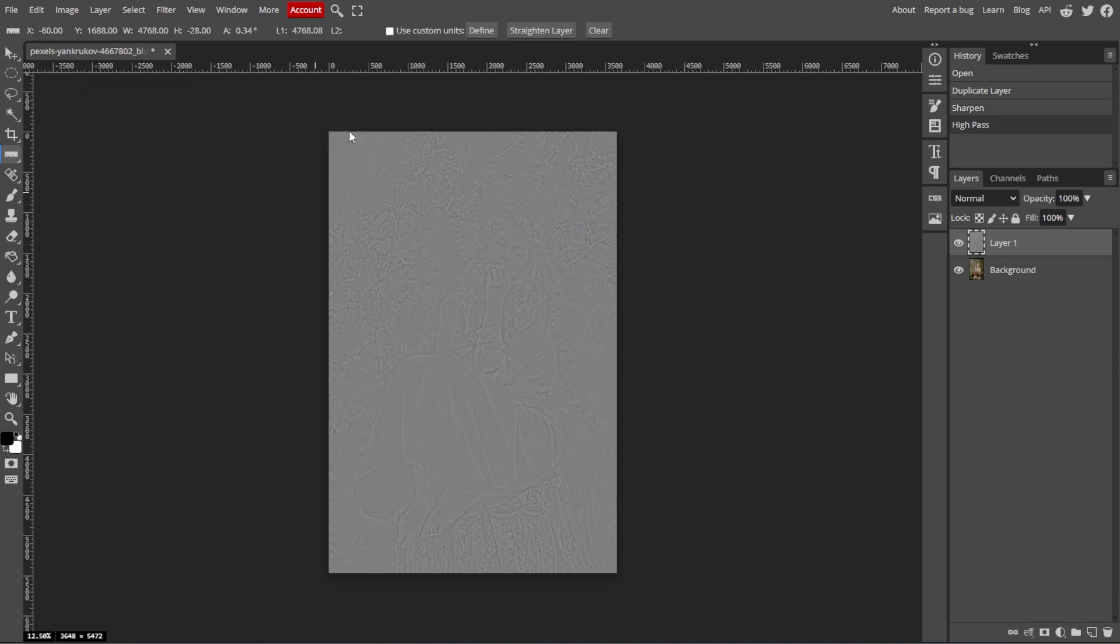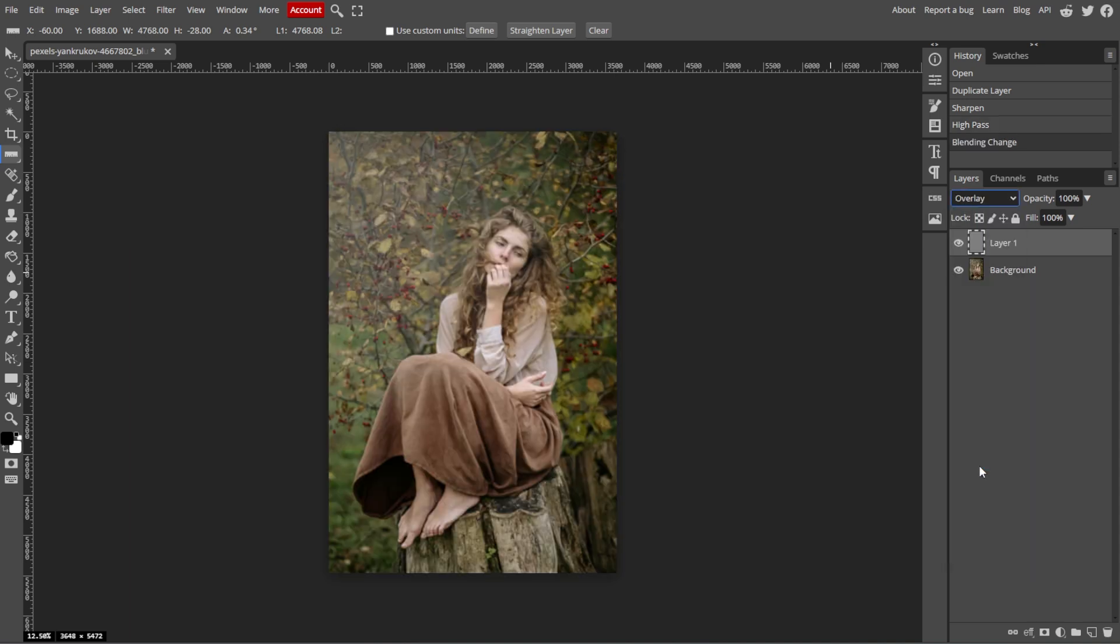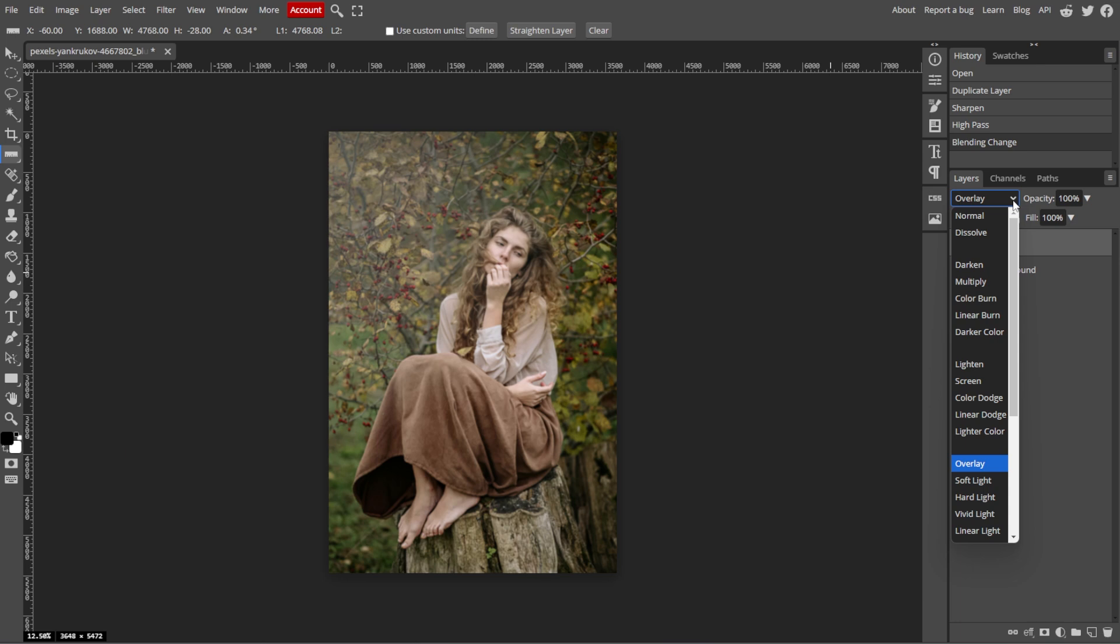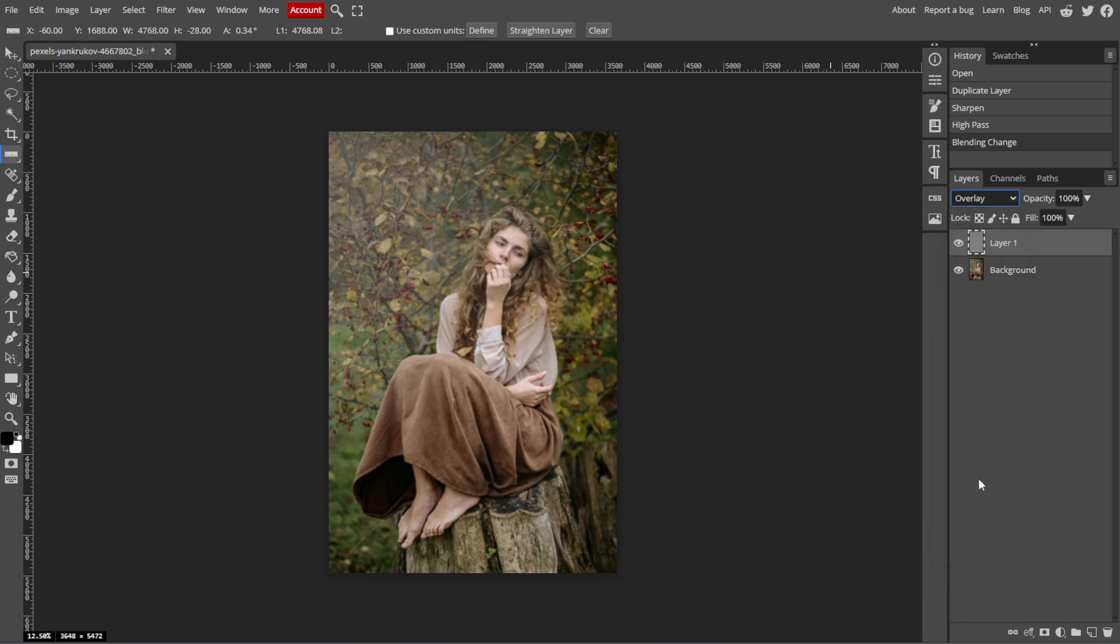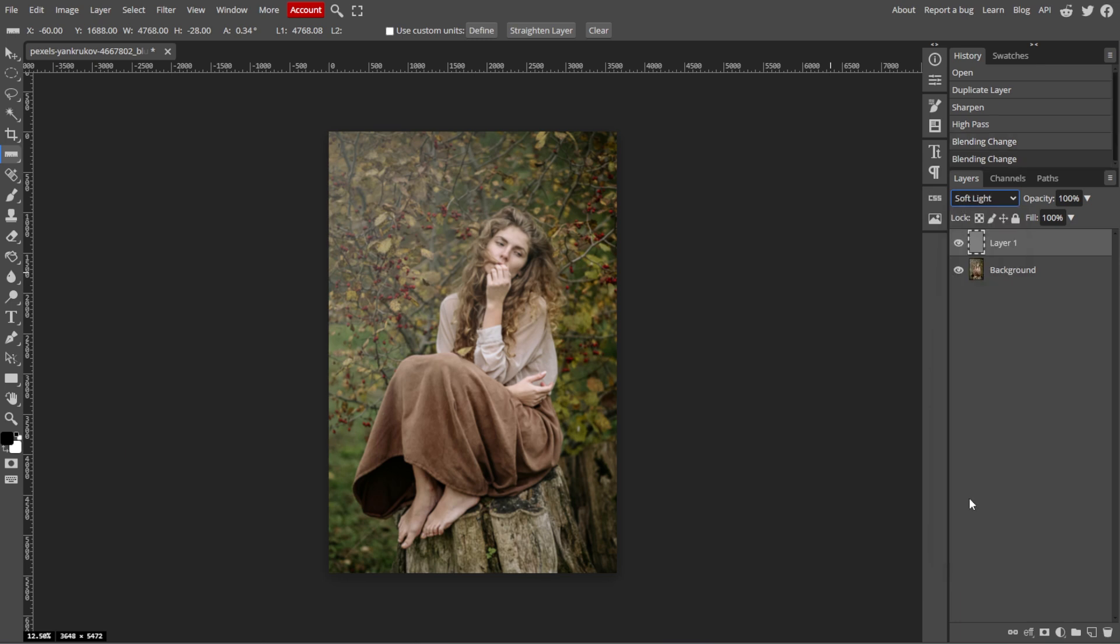Now we're going to change the blending mode. With the High Pass filter applied, go to the Blending Mode drop-down menu in the Layers panel. Then change the blending mode of the layer to Overlay or Hard Light to bring out the sharpening effect. The edges in your image should now appear sharper.